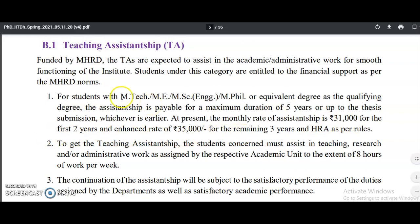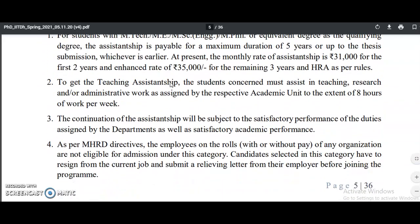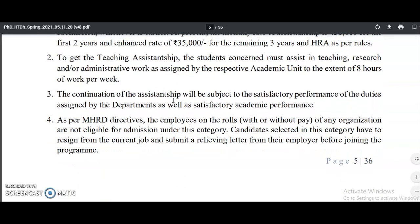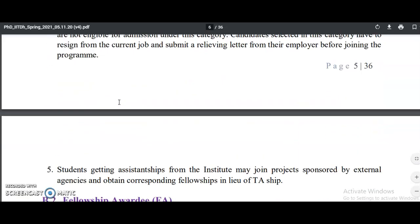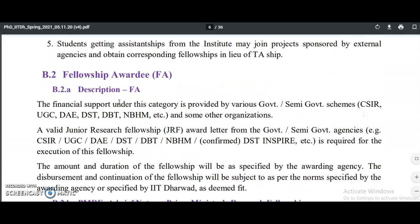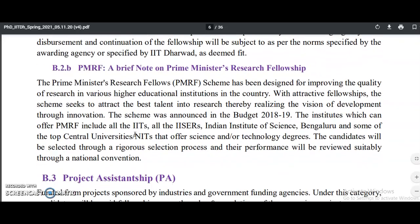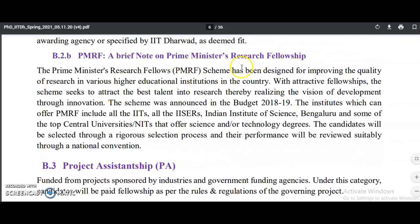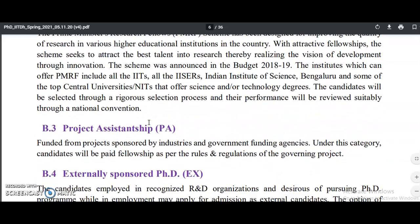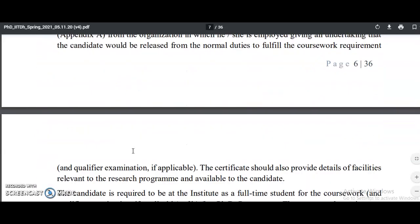These are the guidelines for the fellowship. Financial support under this category is provided through various government or semi-government schemes. Other support categories include the Prime Minister Research Fellowship, Project Assistantship, and Externally Sponsored PhD. However, each department may not have openings in all modes of support.